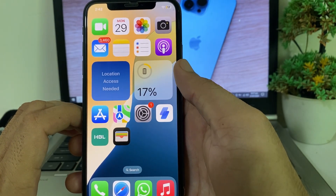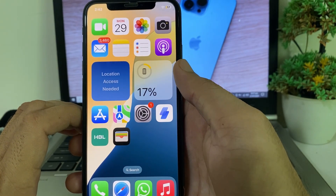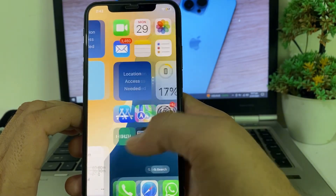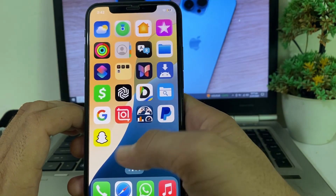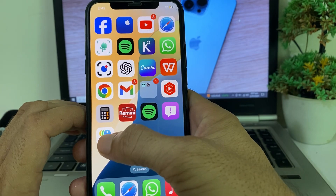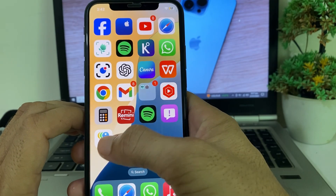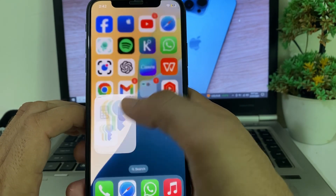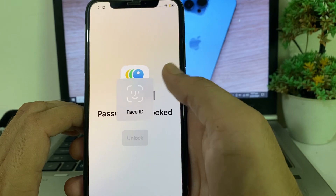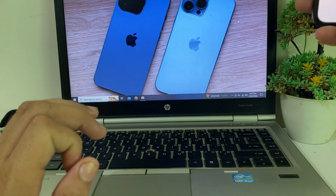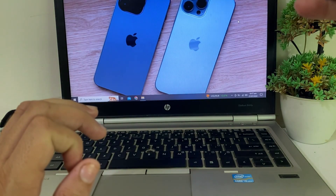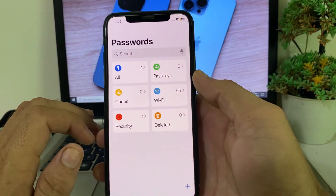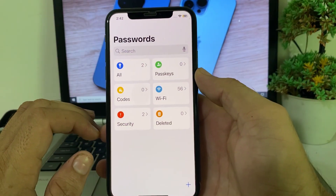When you update your iPhone device to the latest version iOS 18, you will find a new app on your home screen called Passwords. Tap on this app, then provide your Face ID to authenticate.